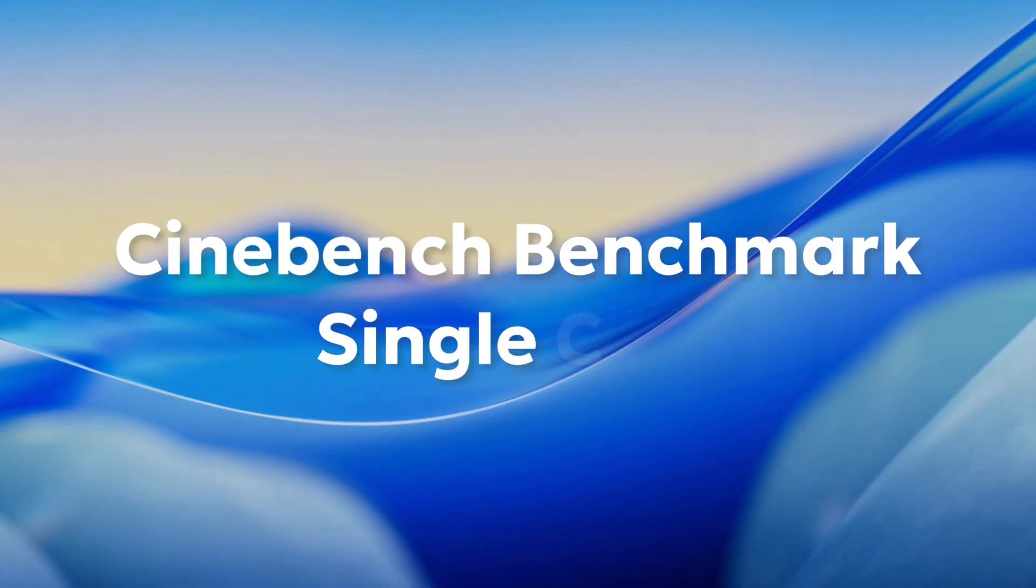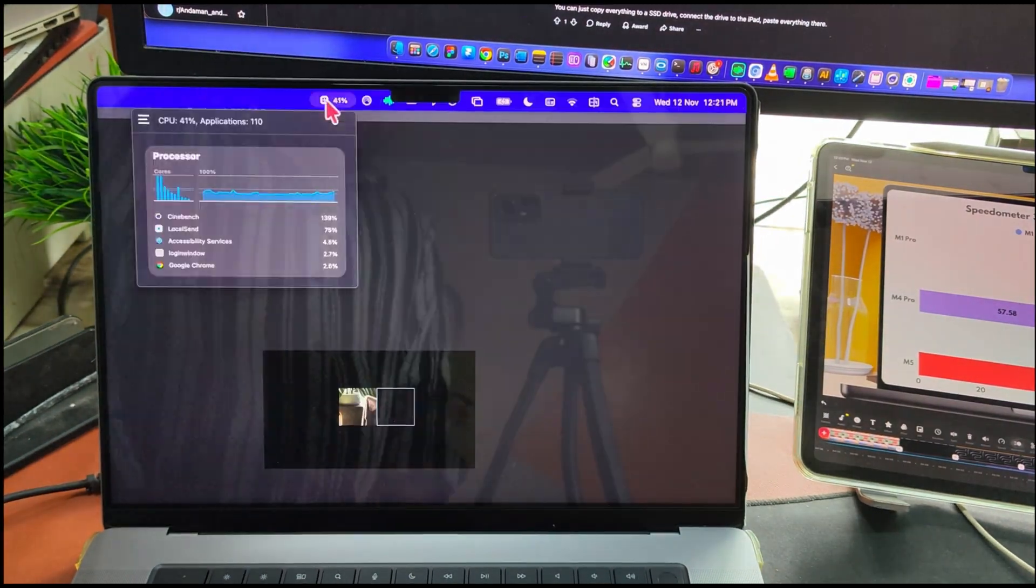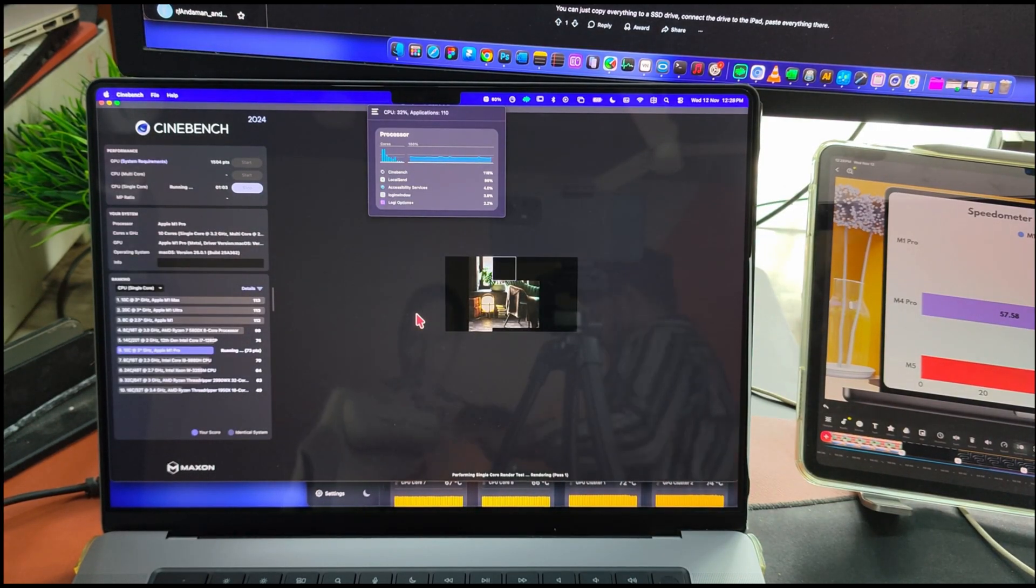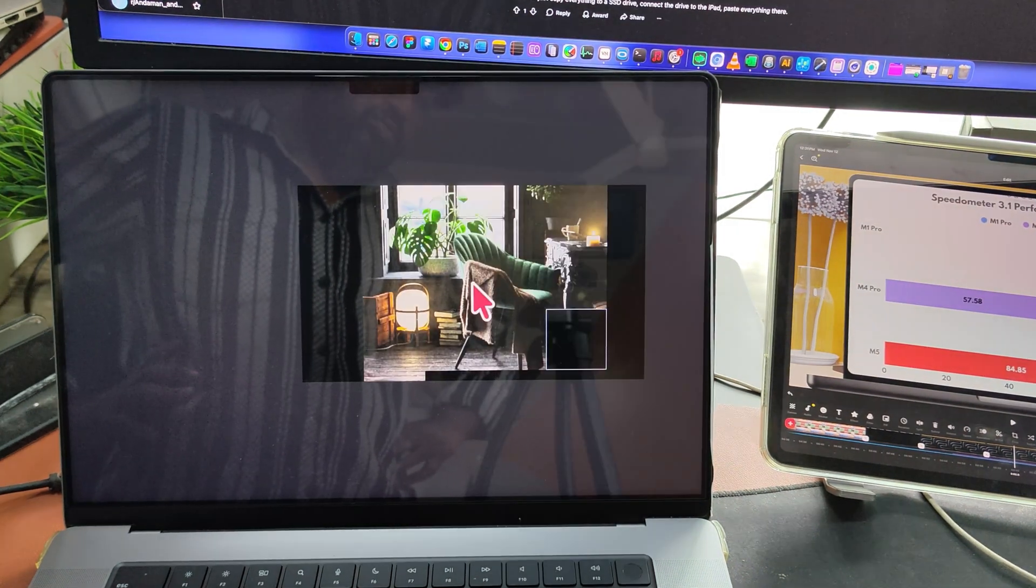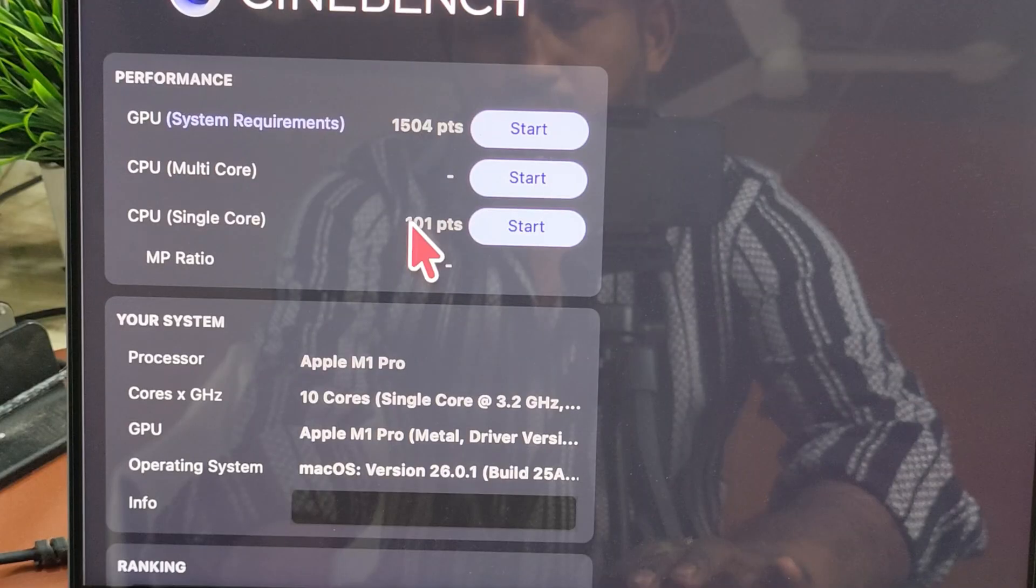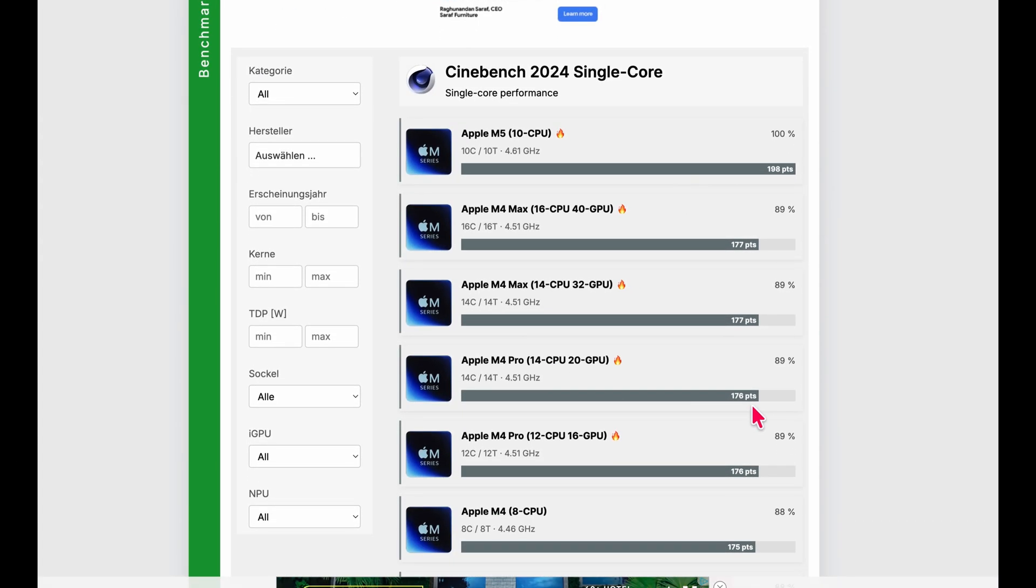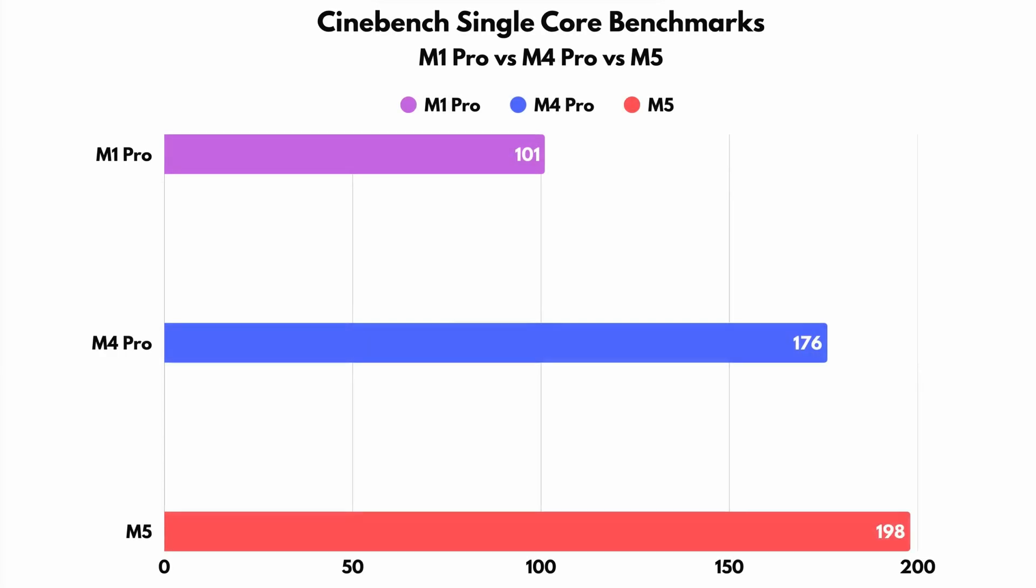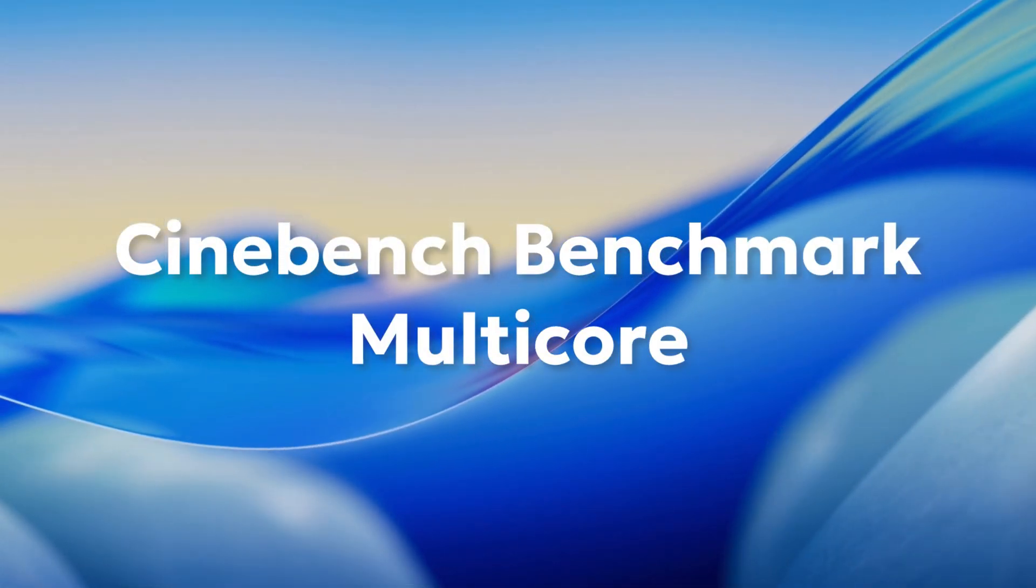Next, let's check the Cinebench single-core performance. On my M1 Pro, the temperature barely touches 70 degrees. The single-core score comes in at around 101. Now comparing that with the new machines, the M5 hits 198 and the M4 scores 176. So the M5 is about 96% faster, and the M4 is around 74% faster in single-core speed.